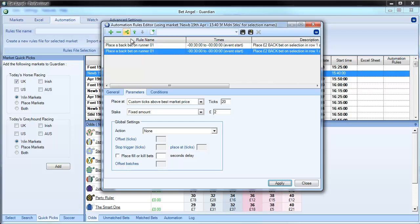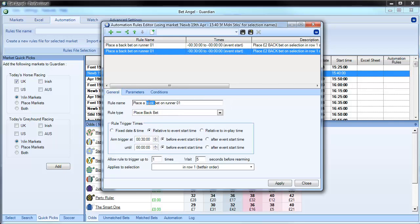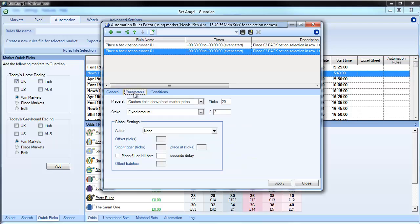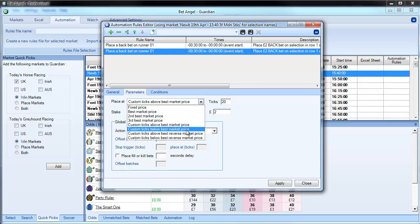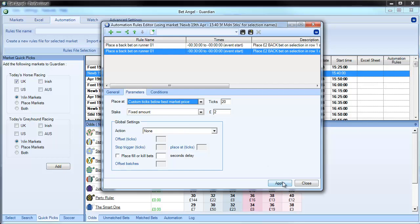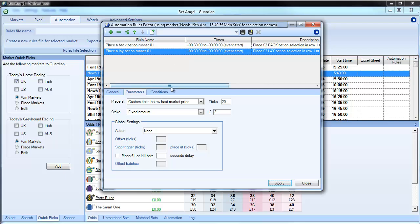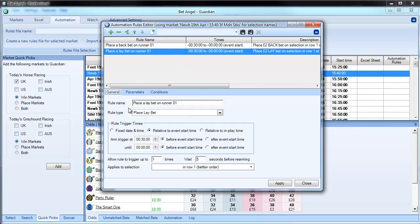You can see up here: place a back bet on runner one from 30 minutes out to zero, with a description of what it's doing. I can copy this rule and amend it - place a lay bet on runner one. This time instead of going above the current market price, I want to go below the current market price, then apply that. So there we go: place a back bet on runner one, place a lay bet - it's inherited the same characteristics. You would repeat that for as many runners as you want - runner two, three, four, five and so on.